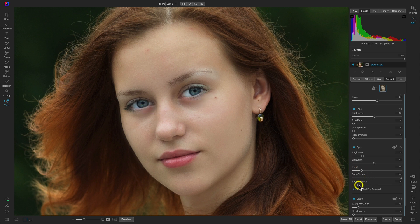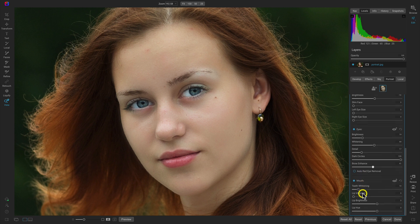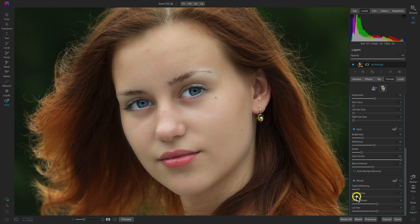That will eliminate a little bit of those dark patches underneath her eyes. Then we'll pull up on this Brow Enhanced slider to give those brows a bit more detail and texture. The one last thing we could do is add in a little bit more lip vibrance and maybe a little bit more brightness.